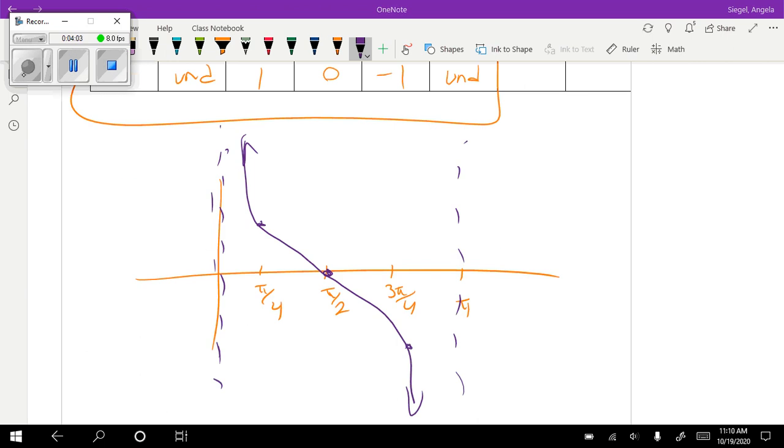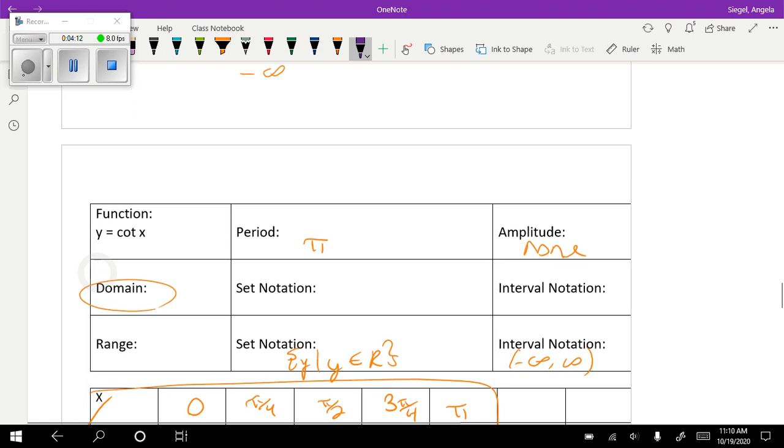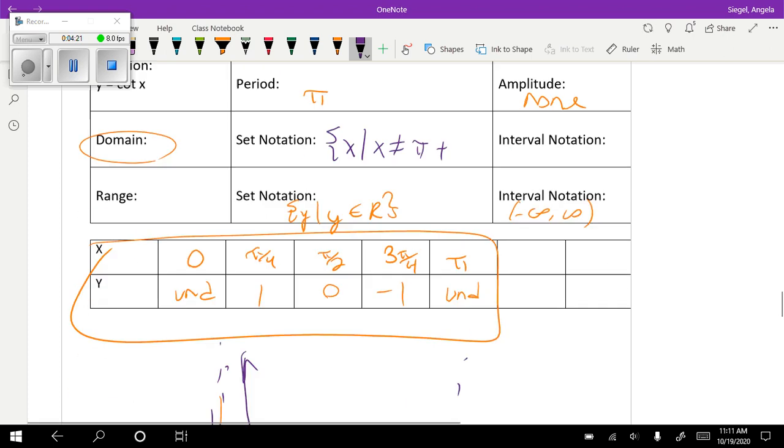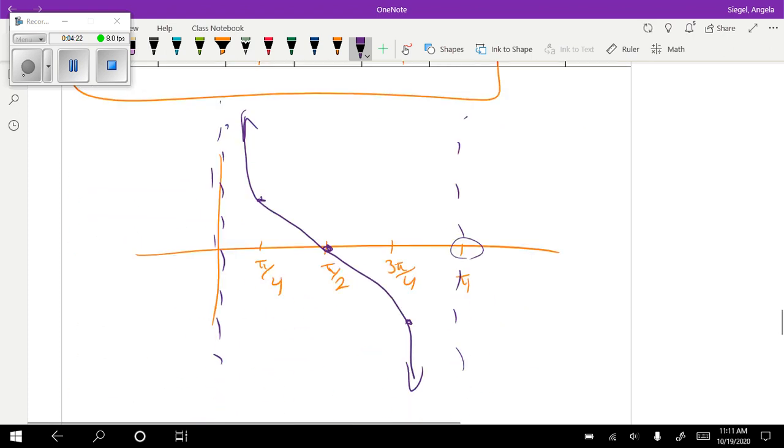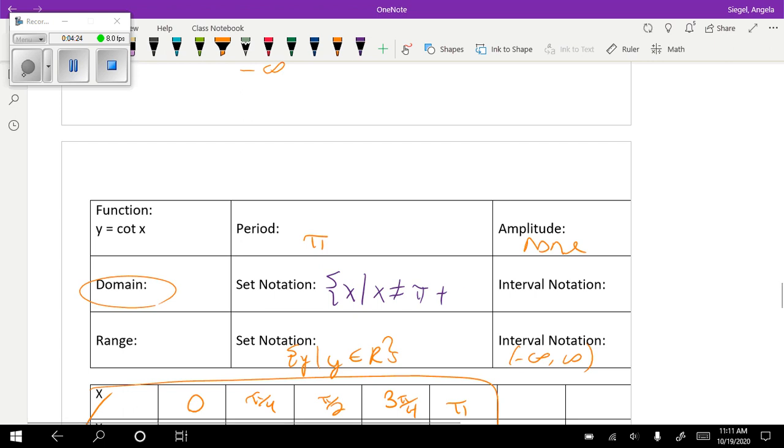So the graph of your cotangent function should look like this. So this will help us. I don't really want to use zero, I'll use π for my domain. So we'll come up here and say x such that x cannot equal π, and then plus, and we'll find the pattern. So it's again πn.